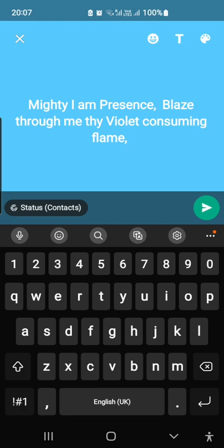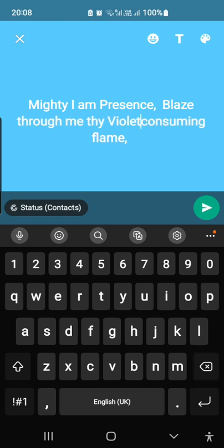Mighty I Am Presence, blaze through me thy consuming flame of divine love. Take this desire out of me, annihilate its cause and effect, past, present, and future, and replace it by the fullness of yourself, your perfect satisfaction, and hold your full dominion here forever.